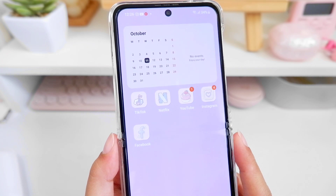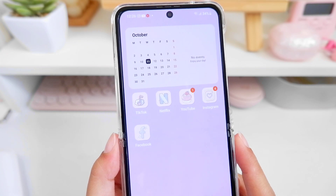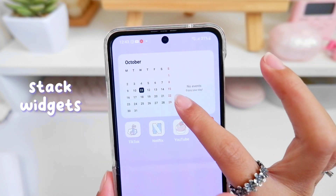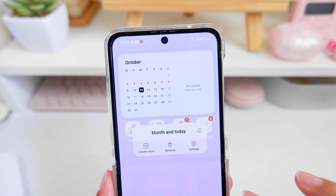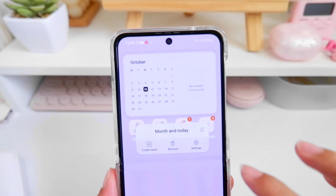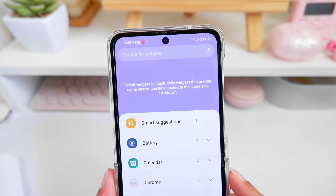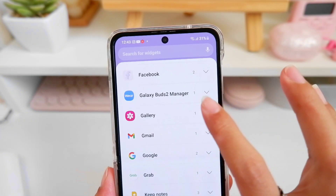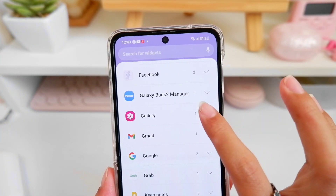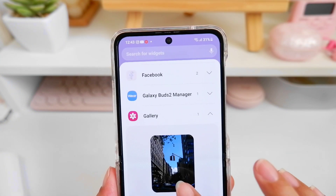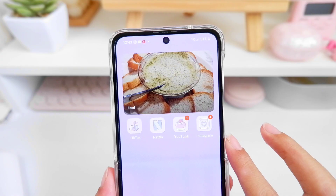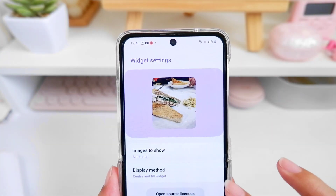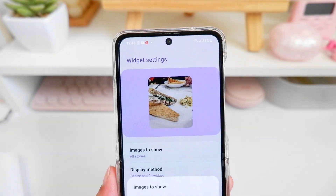I'll show you how to create stack widgets. Just long press on your widget, select Create Stack, and choose another widget you want to add. I want to add a gallery widget — just choose any photos you want to add from your gallery.